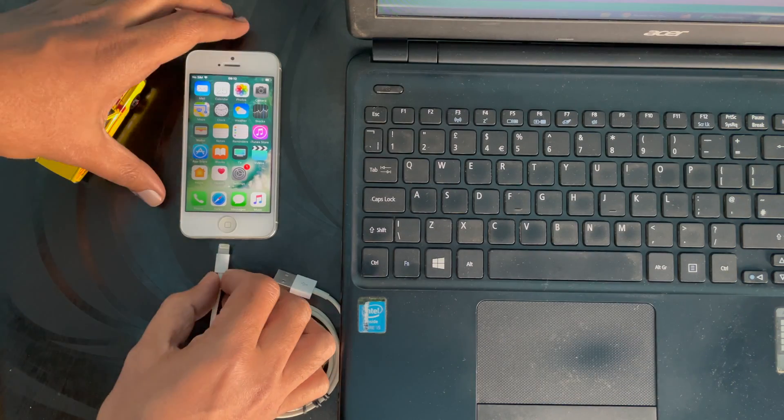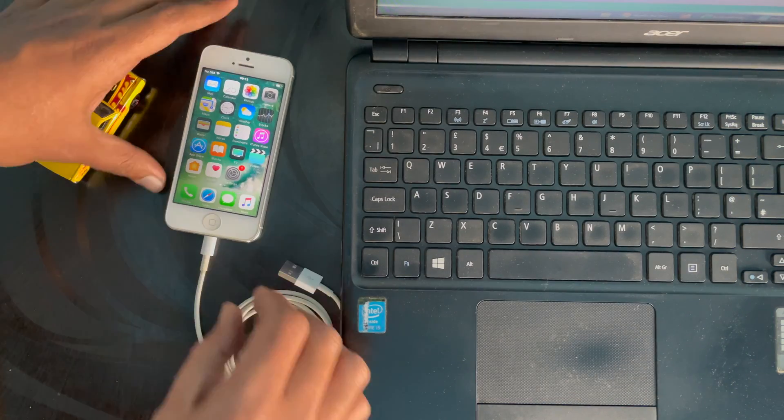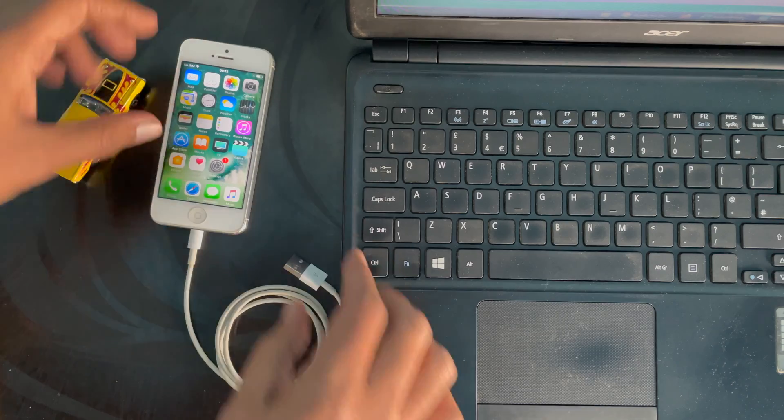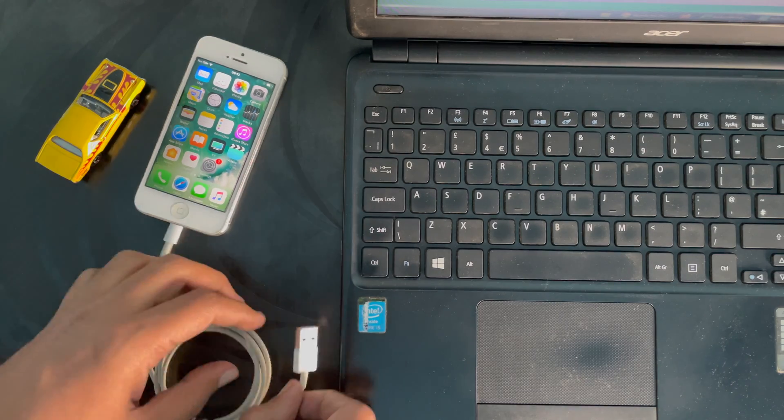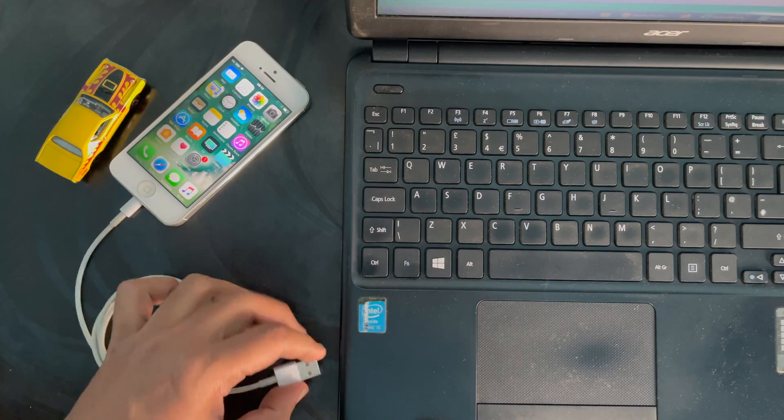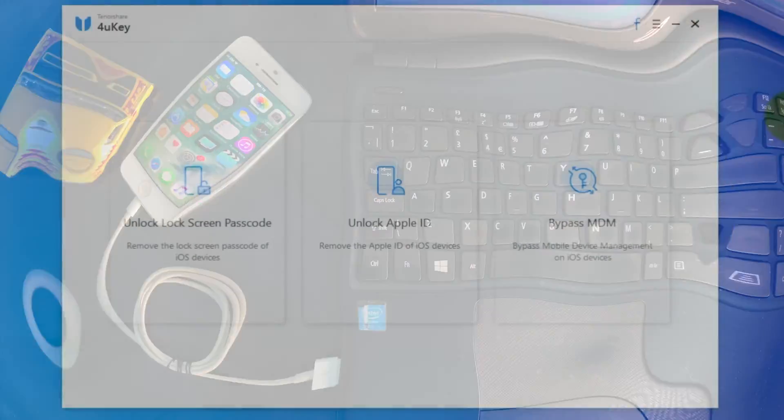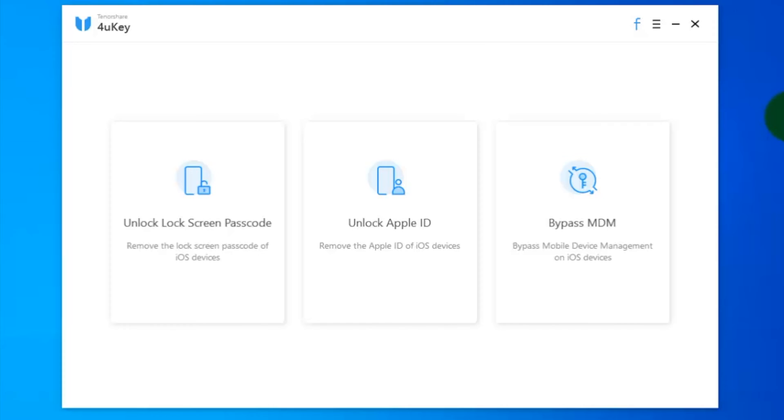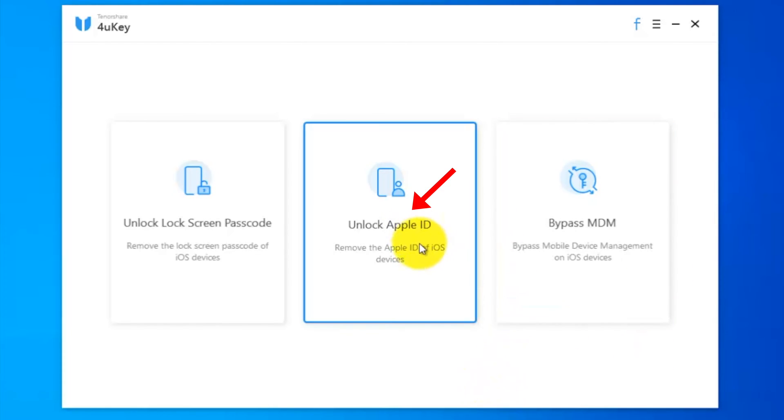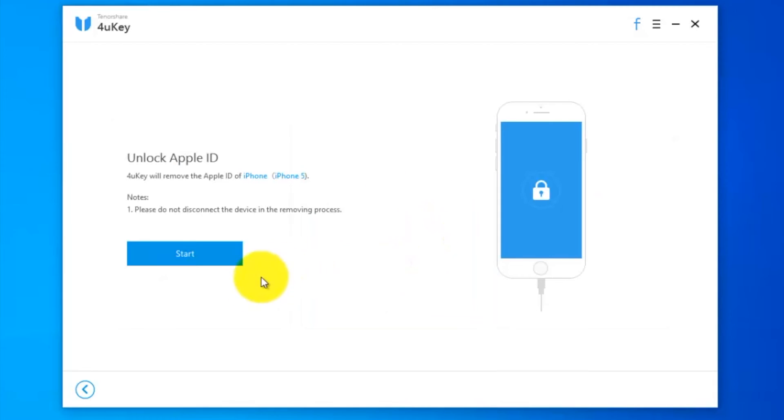Now, it's time to connect your iPhone with your computer using a data cable. My iPhone is connected with my PC. To remove Apple ID from your iPhone, click Unlock Apple ID. 4uKey will remove the Apple ID from your iPhone.